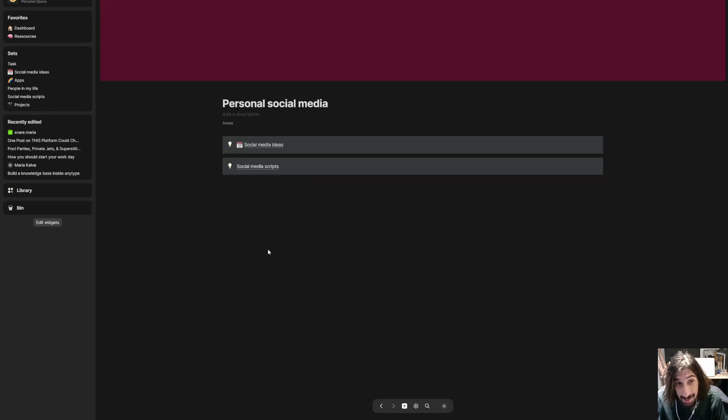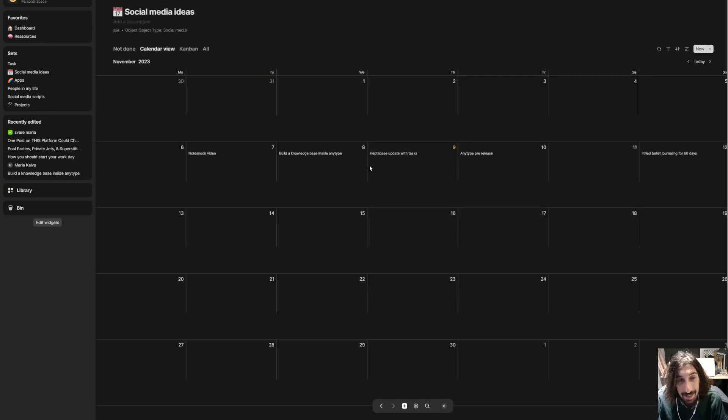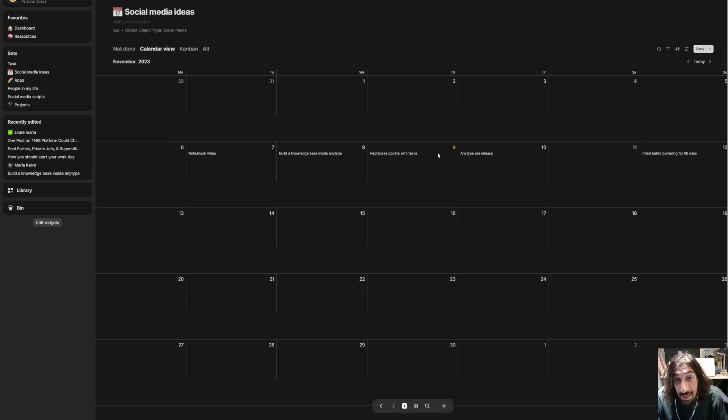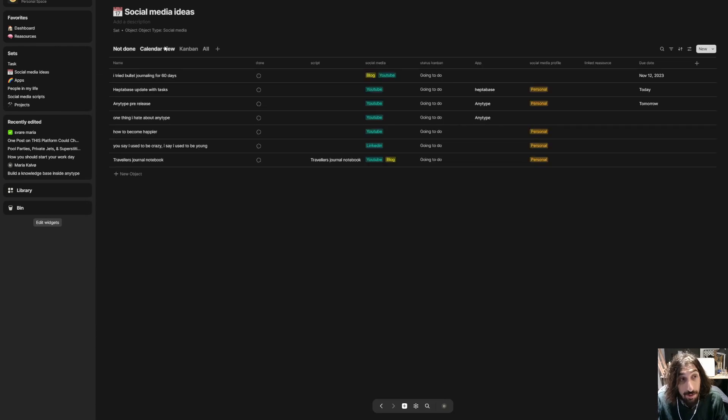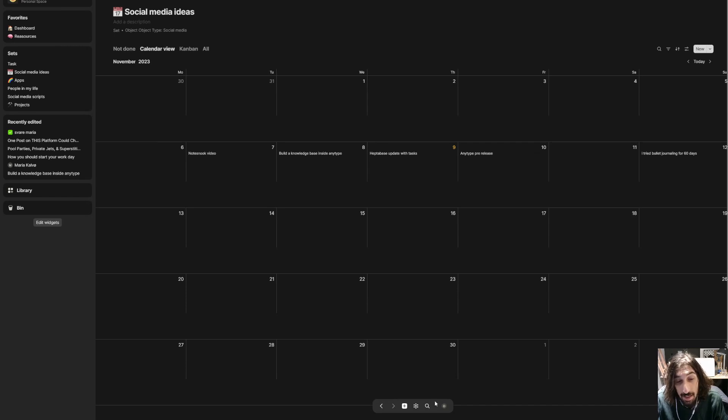Notion has this, a lot of other apps have this and that is the calendar view. As you can see you can see things in the calendar view so you can create your own calendar view based on a set.